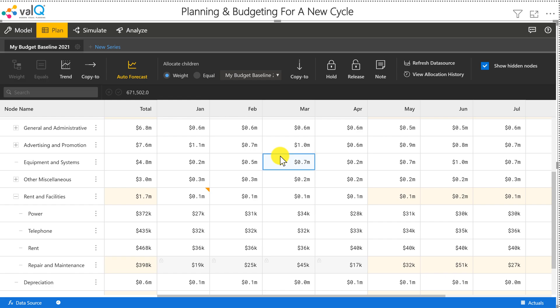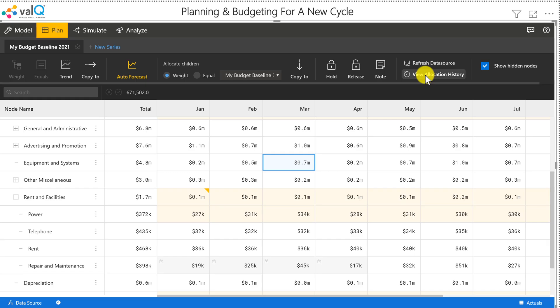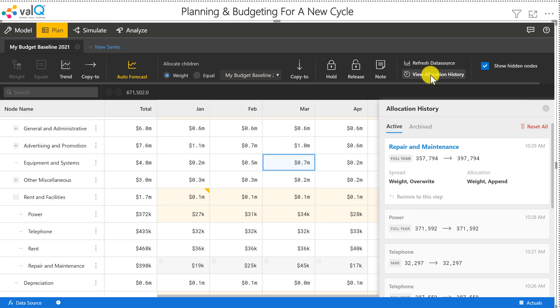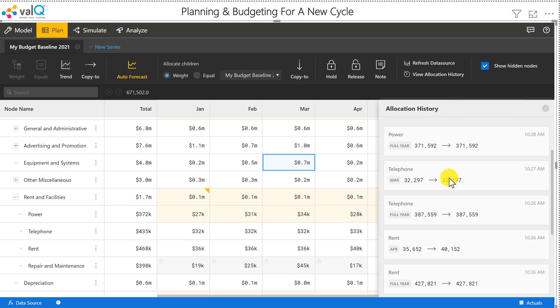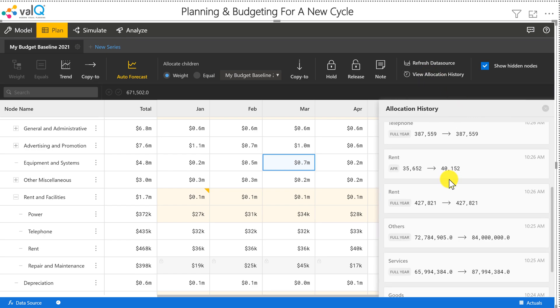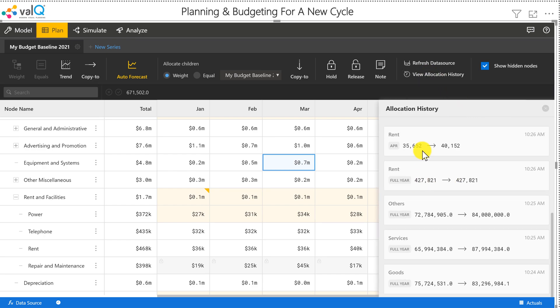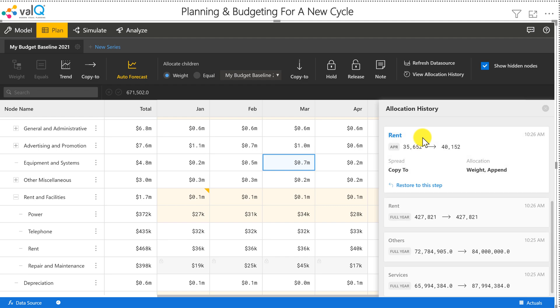And the last thing that I want to show you is you can also look at the allocation history. You click on this and then it will show you a history of all the allocations that we did so far, and it also allows you to retrace the steps.